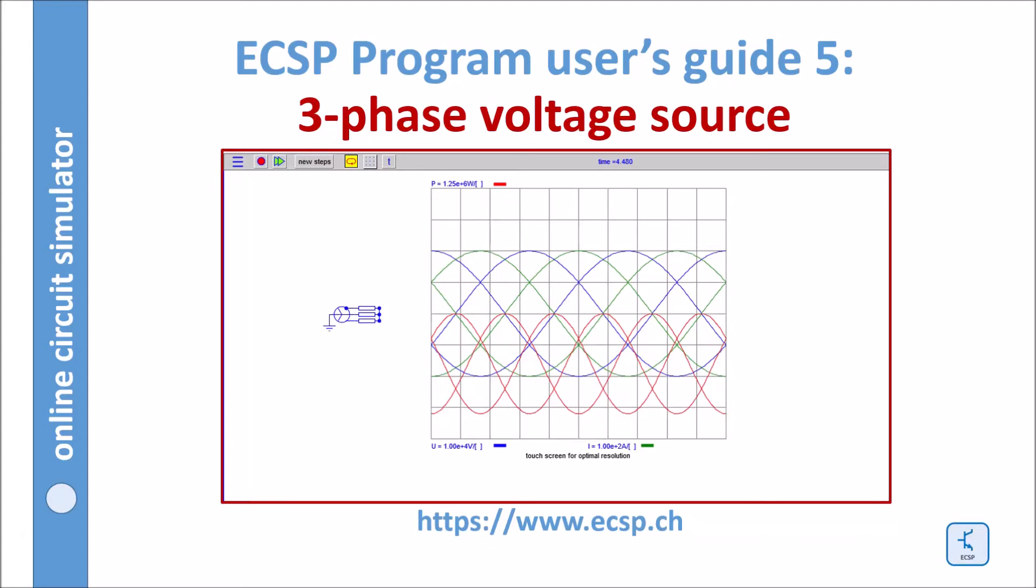Here I want to demo the three-phase voltage source. Everything you just said for the single-phase source is also applicable for the three-phase source. There is however one exception.